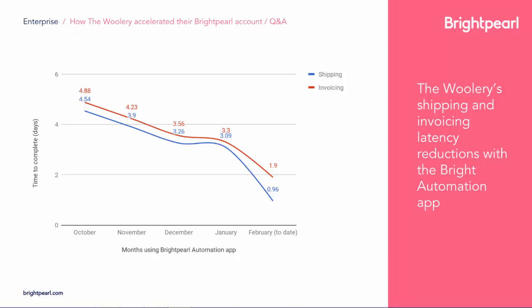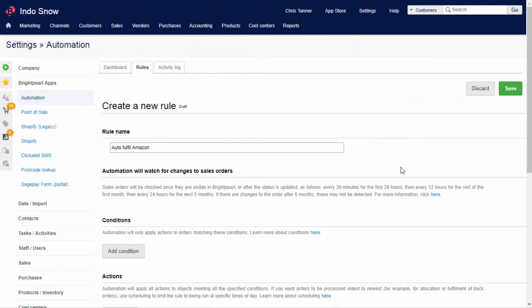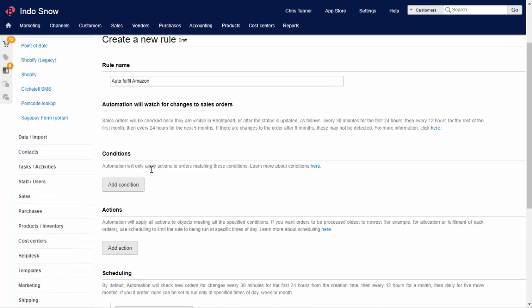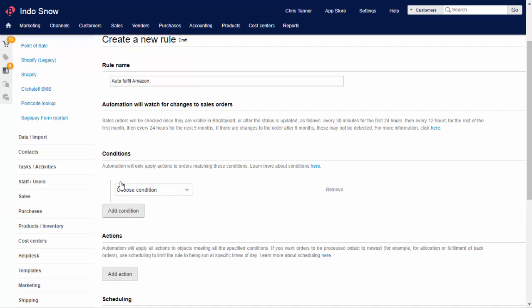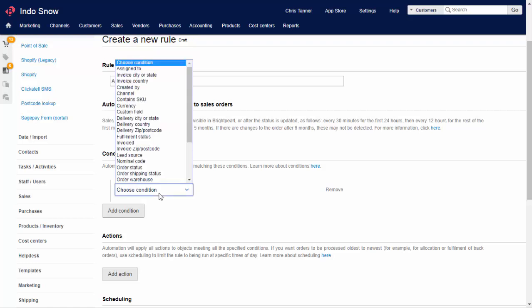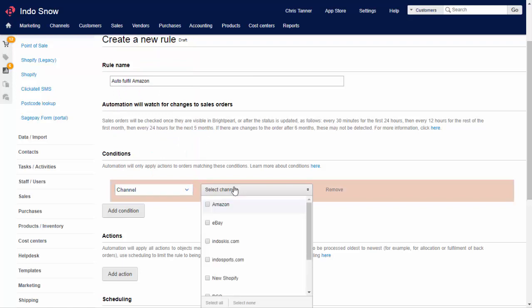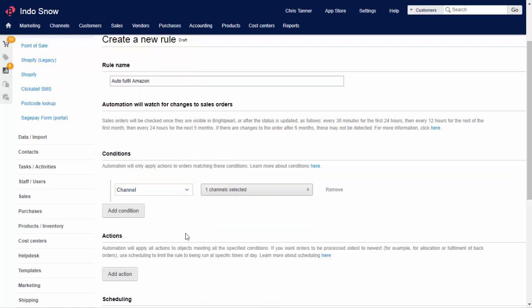Let's look at automation in a bit more detail. First, you'd set up rules. A rule is made of conditions and actions. If a sales order fits one of your chosen conditions, an action will be automatically performed. There's a large range of conditions you can choose from, using pretty much any field on a sales order, including custom fields. Here we'll just choose to automatically fulfill sales coming in from Amazon.